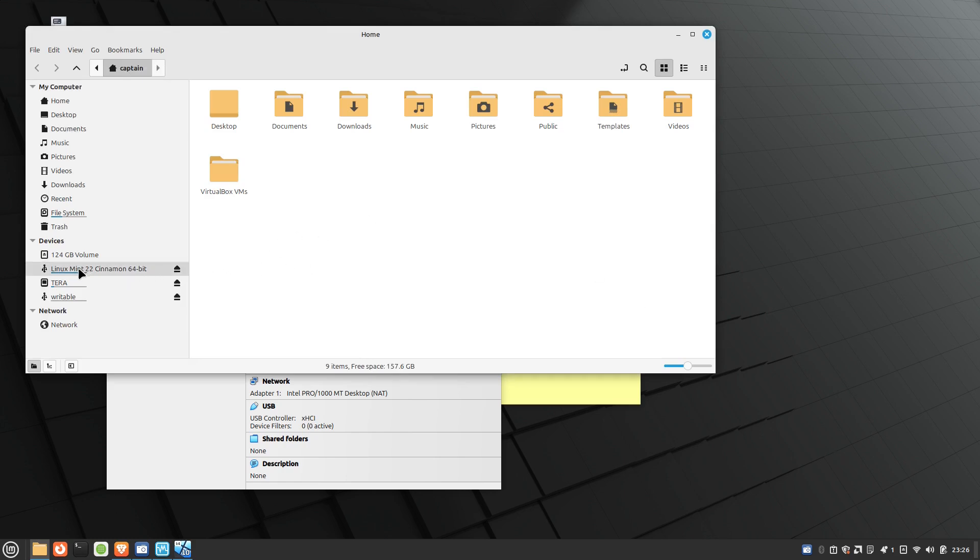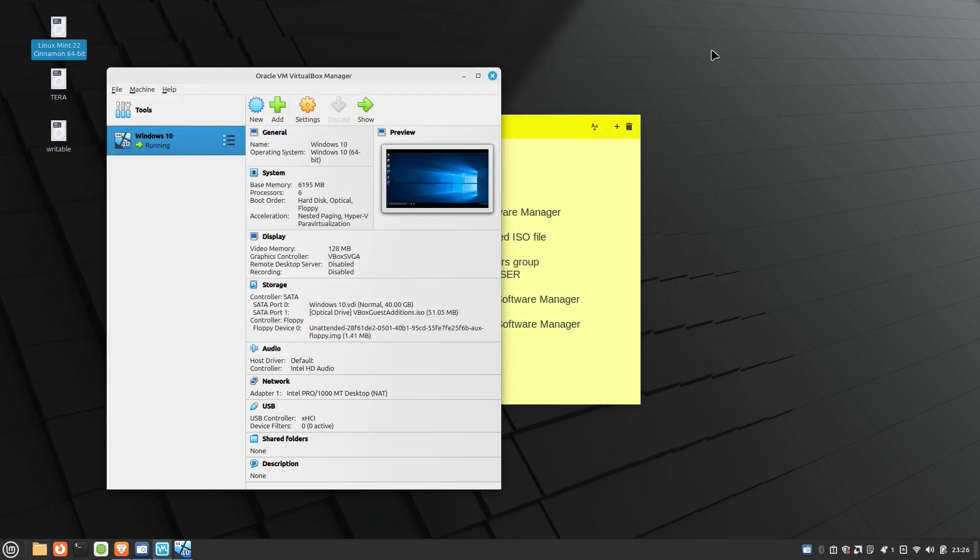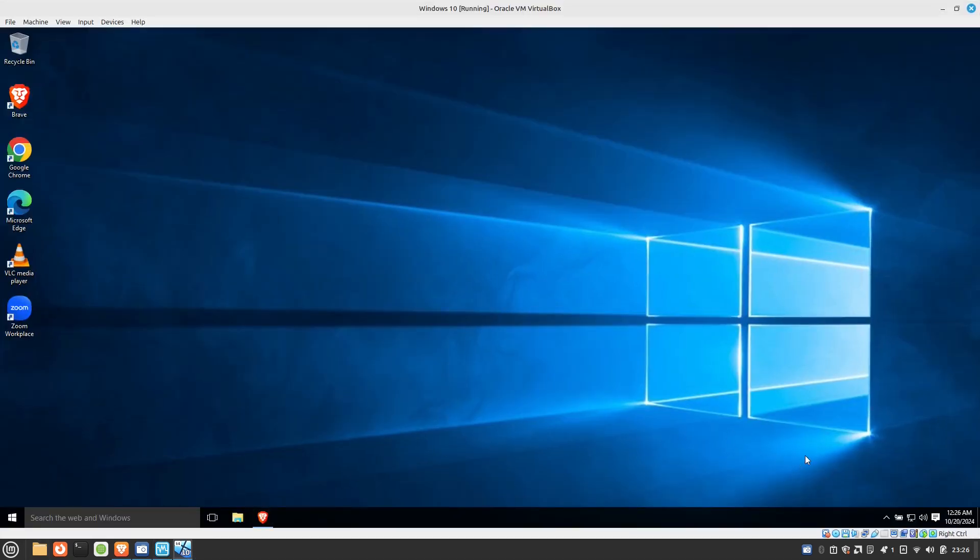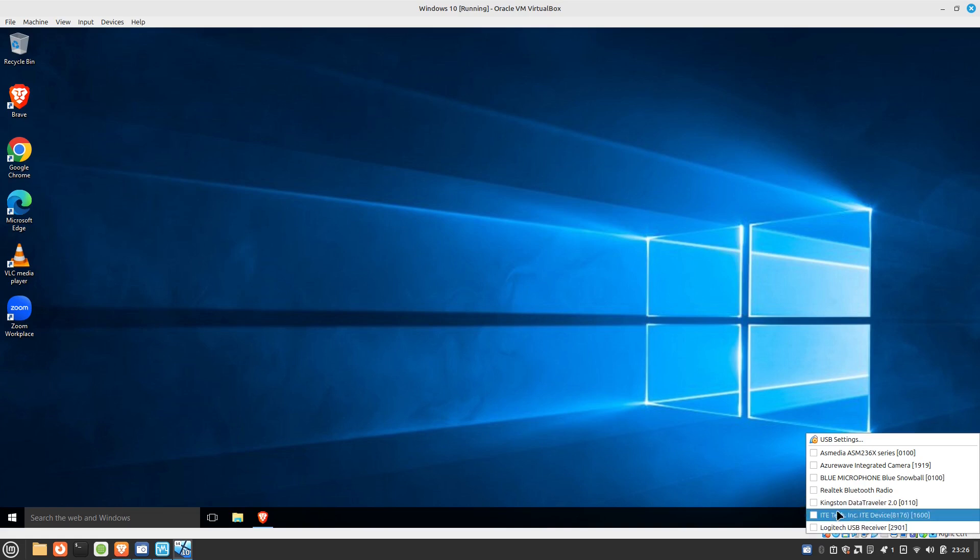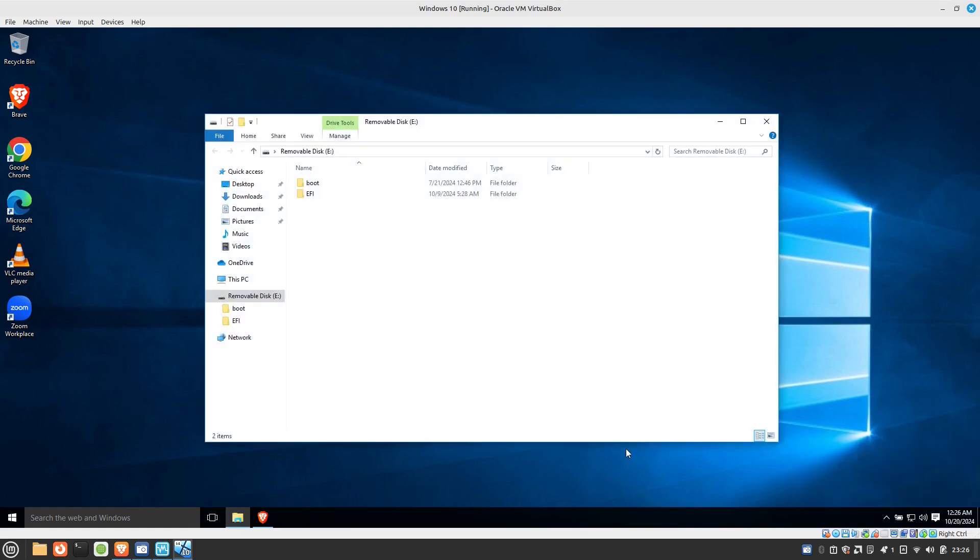So right now I want to go ahead and connect to this Linux Mint drive here. So I'll go back into my virtual box. I'll go ahead and right click on the USB attachment here, just like we would in Windows. And I'll go ahead and connect to that Kingston data traveler. And there you go. You can see it's already showing up. So it's basically detached it from my host. And now I can view the contents of this removable disk, which is pretty cool.